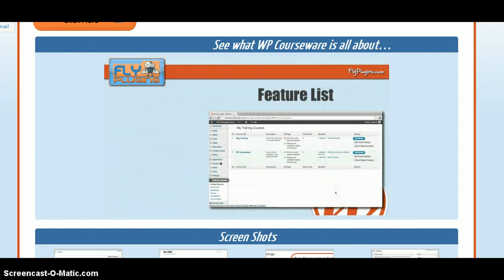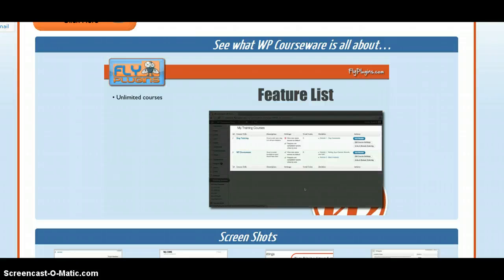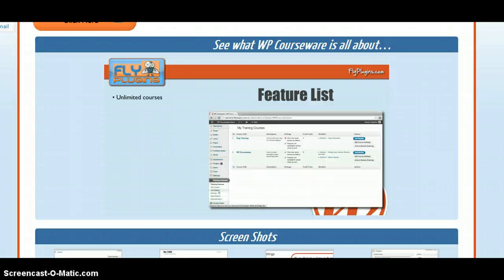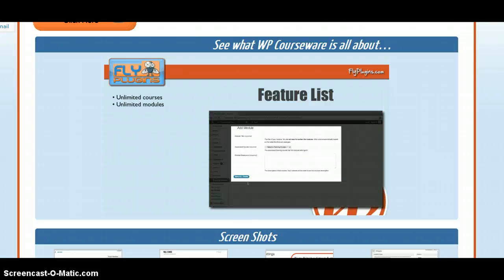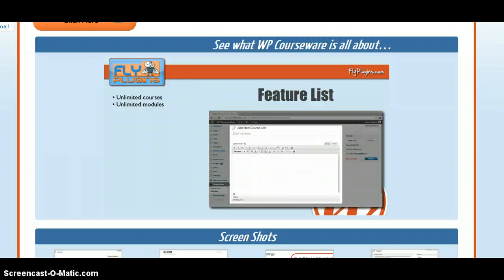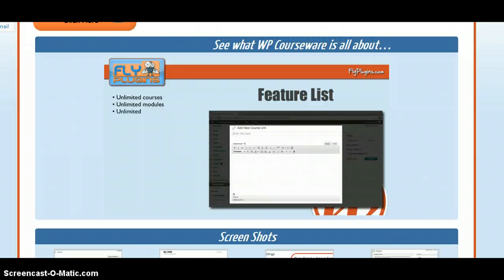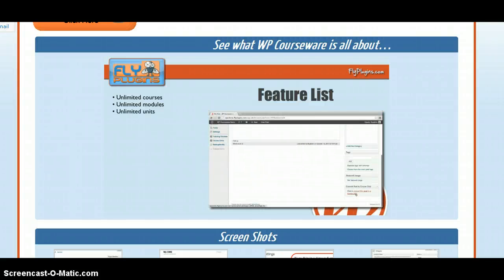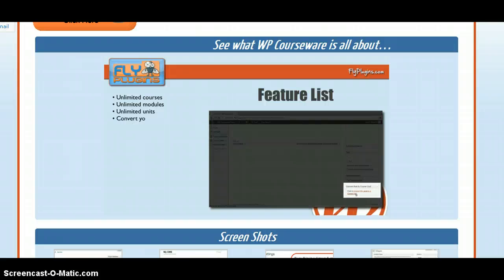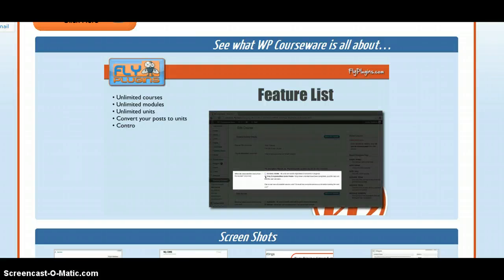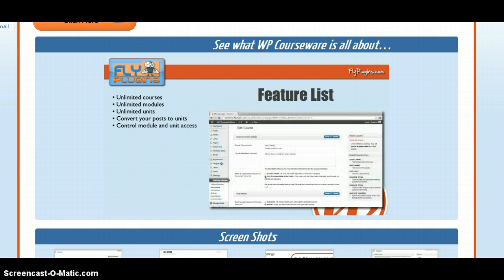With WP Courseware, you can create unlimited courses in one WordPress site. You can also create unlimited modules for your various courses, as well as unlimited units. You can also convert WordPress posts into units by the click of a link. You can enable all subsequent modules and units, or you can enable a subsequent module upon completion of the current module.